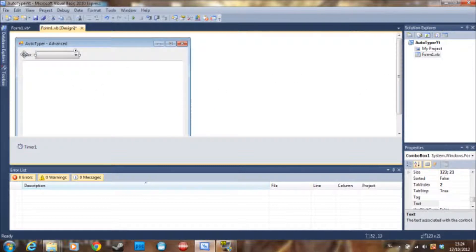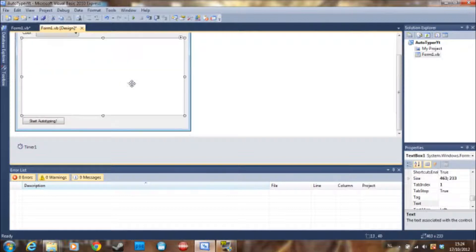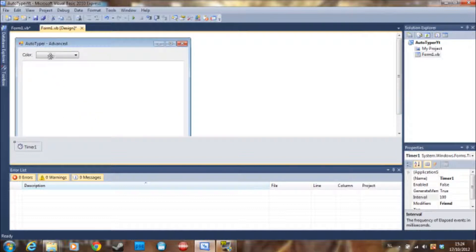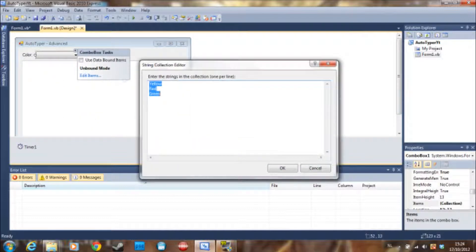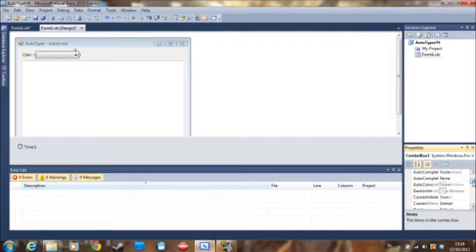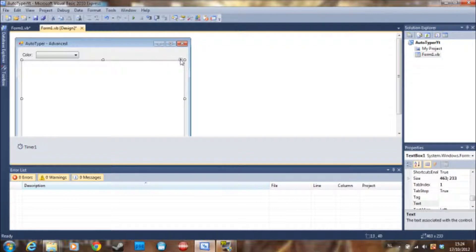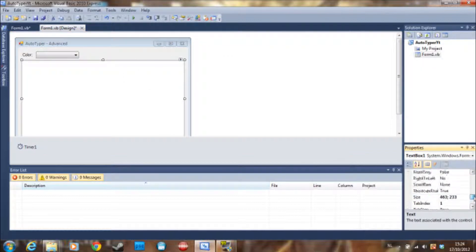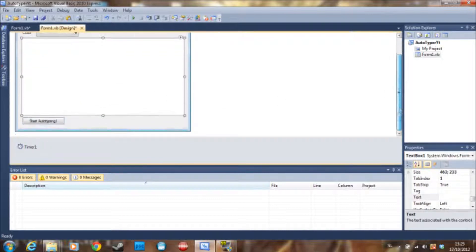I made a form here with a label, combo box, text box, button, and timer. The items in the combo box are yellow, red, and green. I know there's cyan and pink and such but I'm only going to use those three colors to save some time. The drop-down style of this combo box is a drop-down list. The text box is multi-line and has a max length of 245 characters, which is optional.